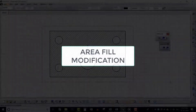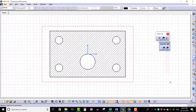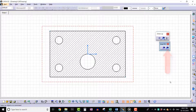Hello everyone. In this lecture we will learn about the Area Fill Modification tool. This tool is used to modify the area fill which is already created by selecting a different profile. Click on the Area Fill Modification tool. We can also invoke this tool from the Insert menu.